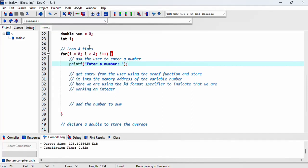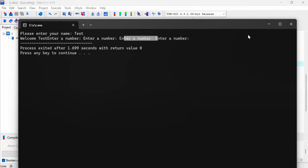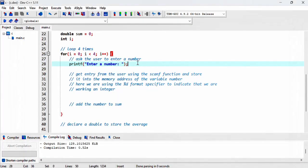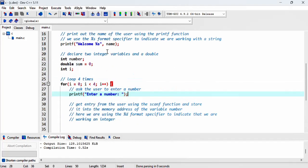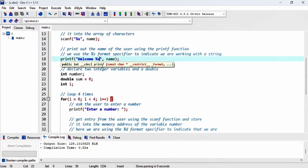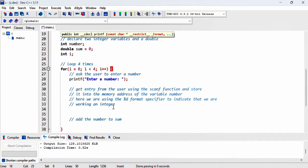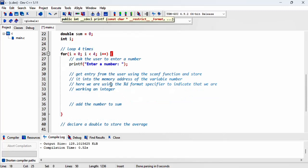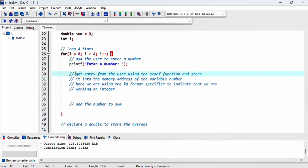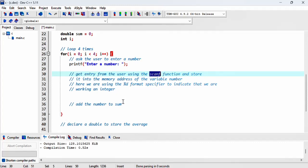Notice how 'enter number' is displayed four times, but we'd like a new line there, so I need to put a newline right here with backslash n. We get entry from the user using the scanf function. Let's copy that and put it in here.